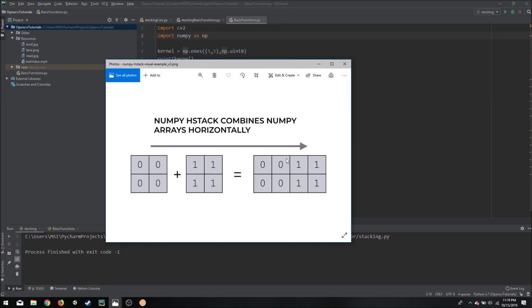Similarly, numpy also has a vertical stacking function which will stack two images vertically.